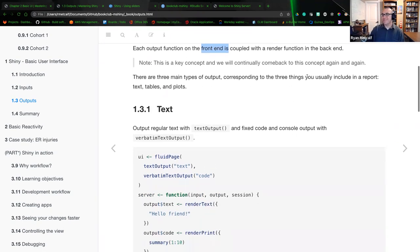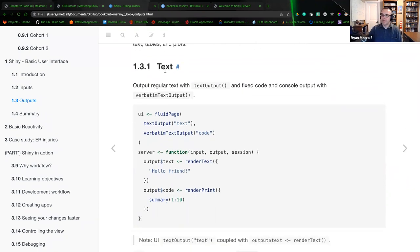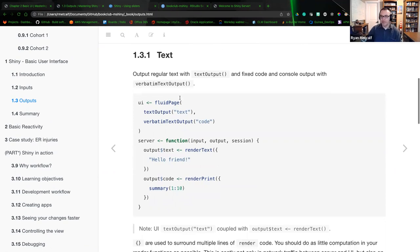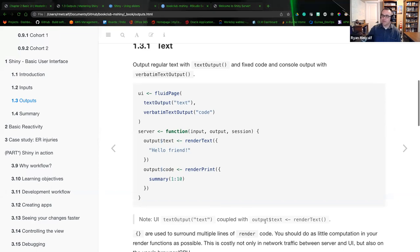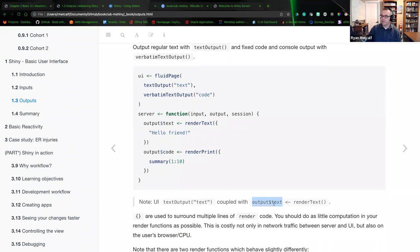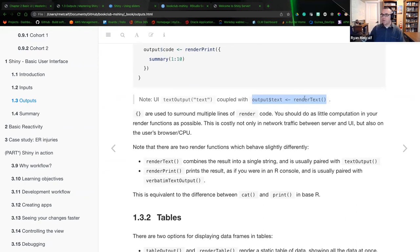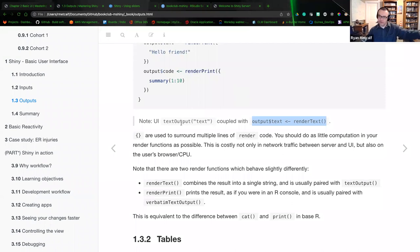There are three main types of outputs corresponding to the things you usually include in a report: text, tables, or plots. For render output text — output regular text with text output, and fixed code in console output with verbatim text output. The UI text output coupled with the server-side language of output$text calls render text, which grabs the variable, goes through the rendering process, and populates it into the text output placeholder on the user's browser.